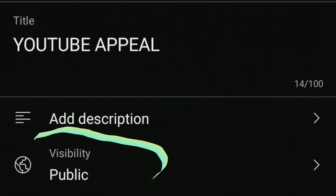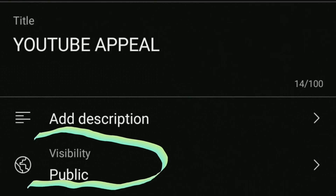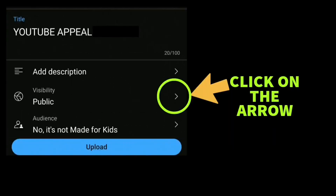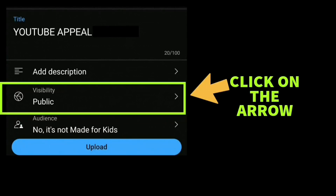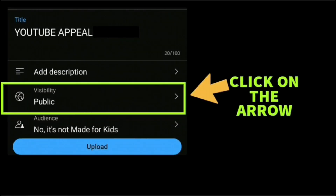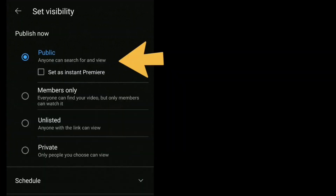If you scroll your screen up a bit you'll be able to see underneath where it says Visibility Options. Click on the arrow beside Visibility Public and you'll see the options: Public — anyone can search for and view — and then under that it says Members Only.